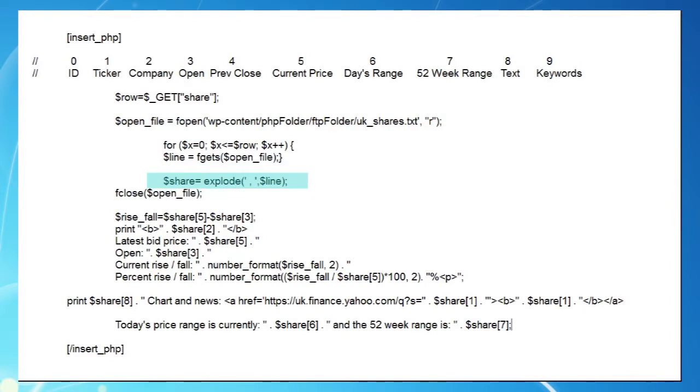One point. Notice the separator in our explode function is space comma space, and not just a comma. As we saw before, commas are used in finance to denote thousands, so could cause problems in our CSV data file.